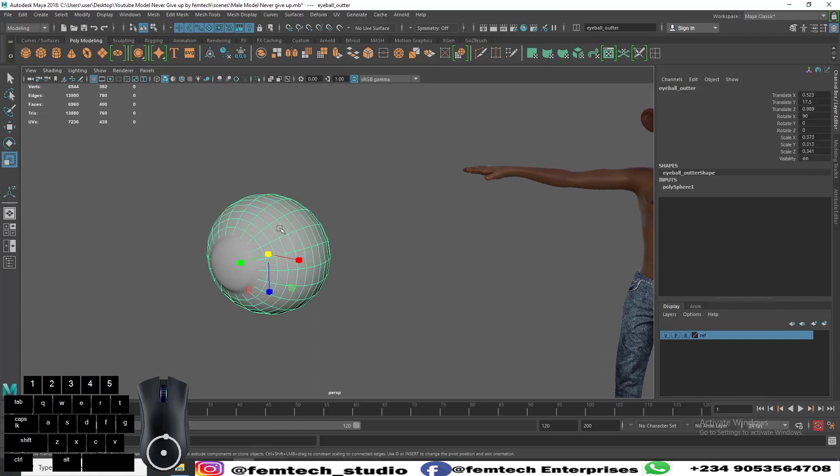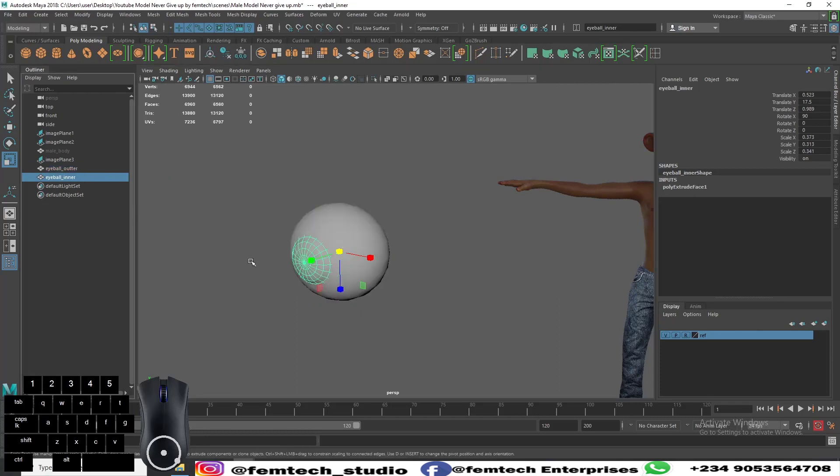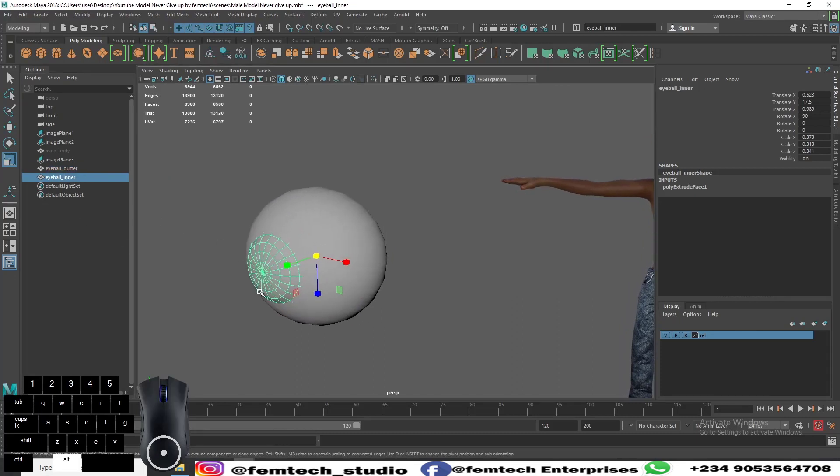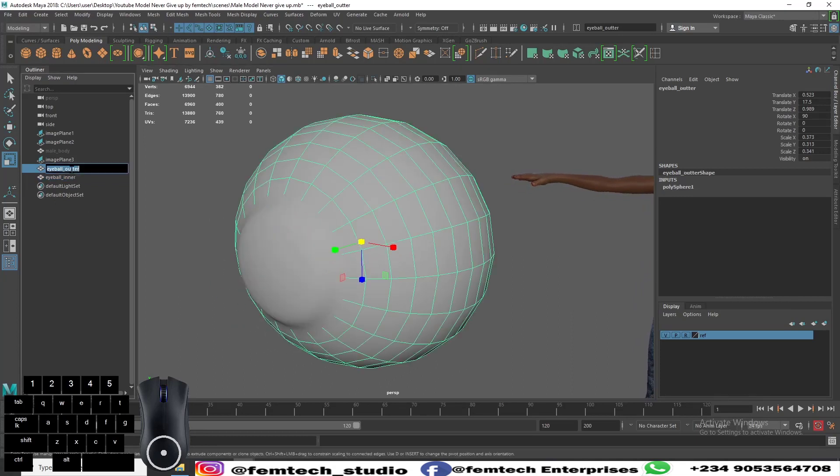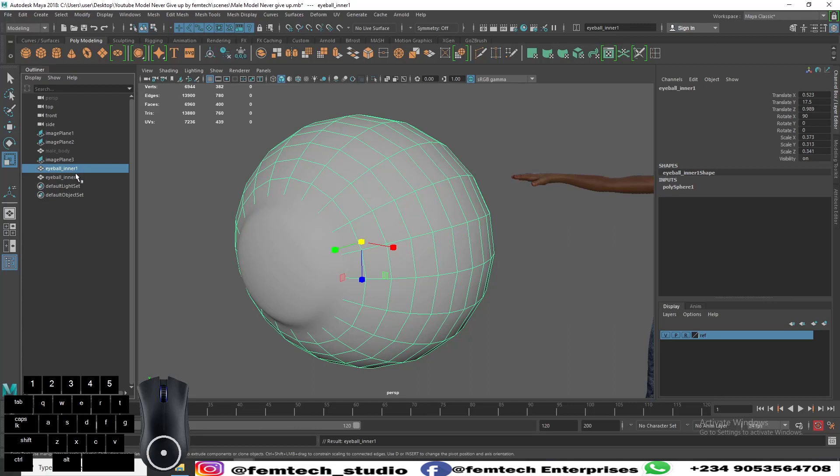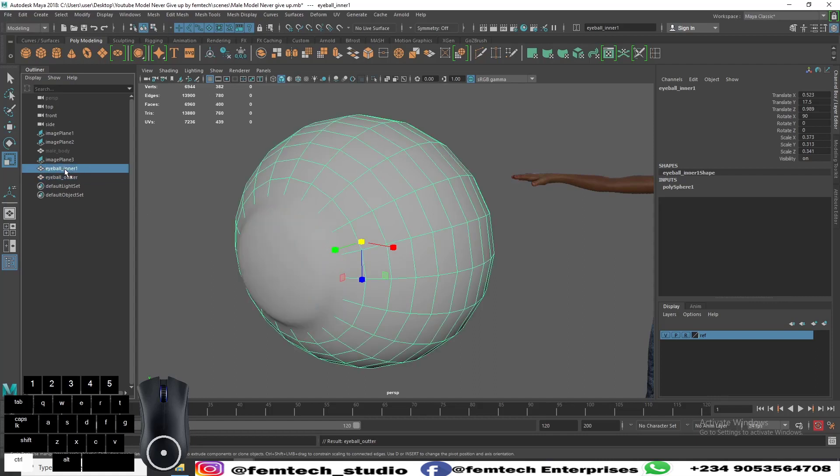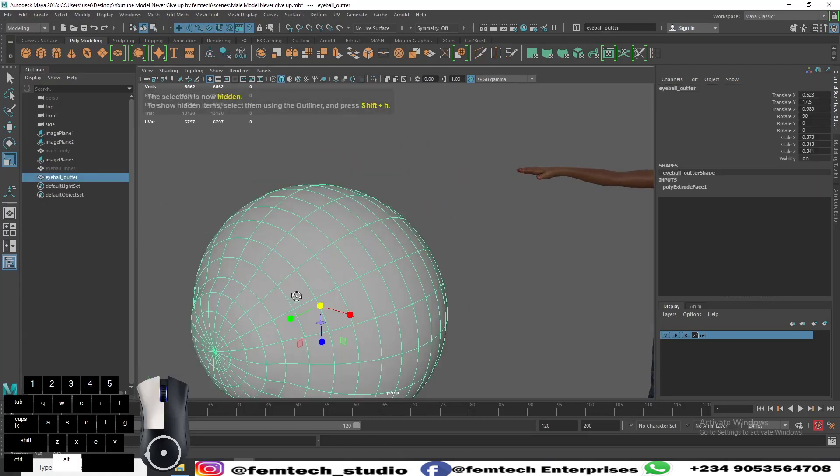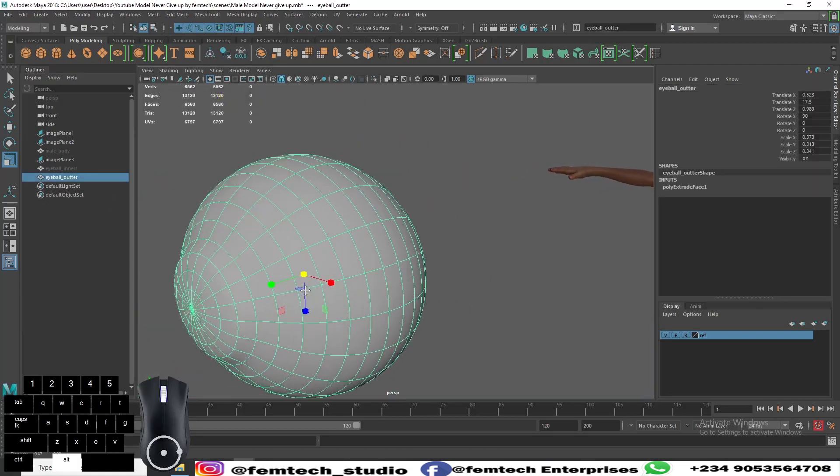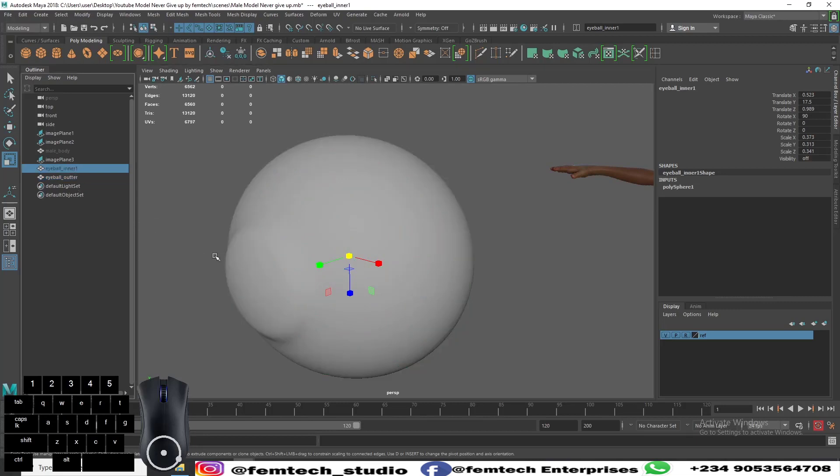This is for the outer, so for the inner is what you're seeing here. I think I selected the wrong thing, so I can as well rename it. Select this as inner, then this is the outer. Let me hide inner first so you can see this is the outer I have, which gives me a round shape.